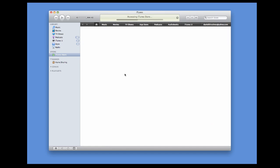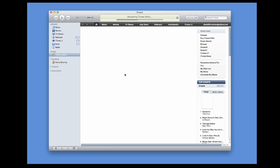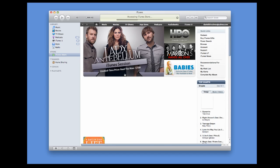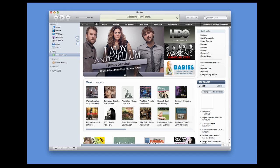Okay. Once you're signed in, make sure that this section is highlighted. iTunes Store.